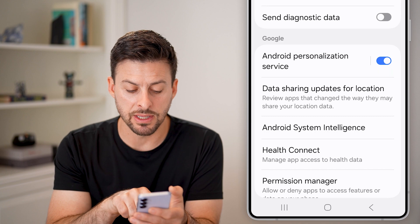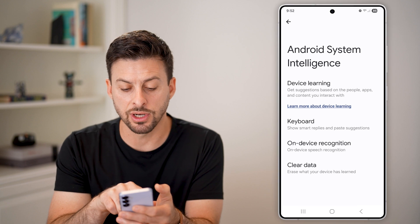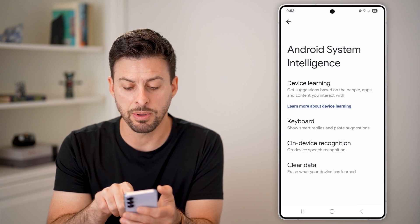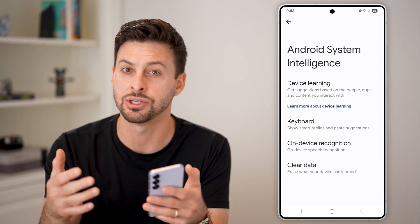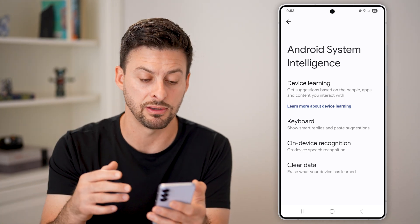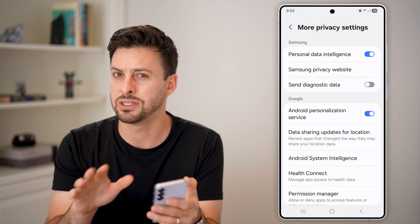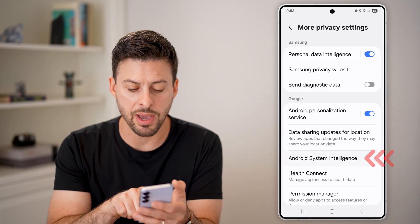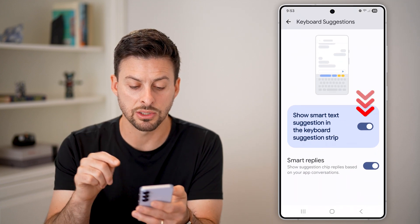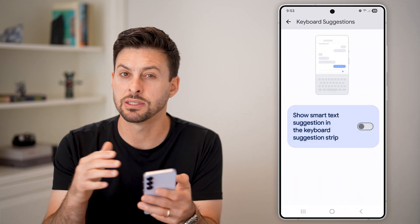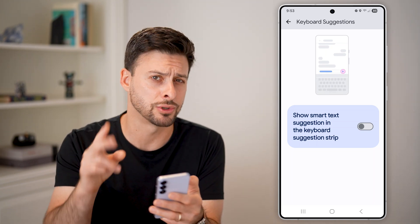The first thing I would recommend tapping on is Android System Intelligence. If you tap on that, it says device learning — get suggestions based on the people, apps and content you interact with — aka the emails and text messages that you send and receive. I would first recommend hitting clear data and clearing it for all time. You don't need to share that data. We're also going to head back in there and tap on keyboard. I would recommend turning off show smart text suggestions, because essentially this allows them to read those text messages to show those smart suggestions.